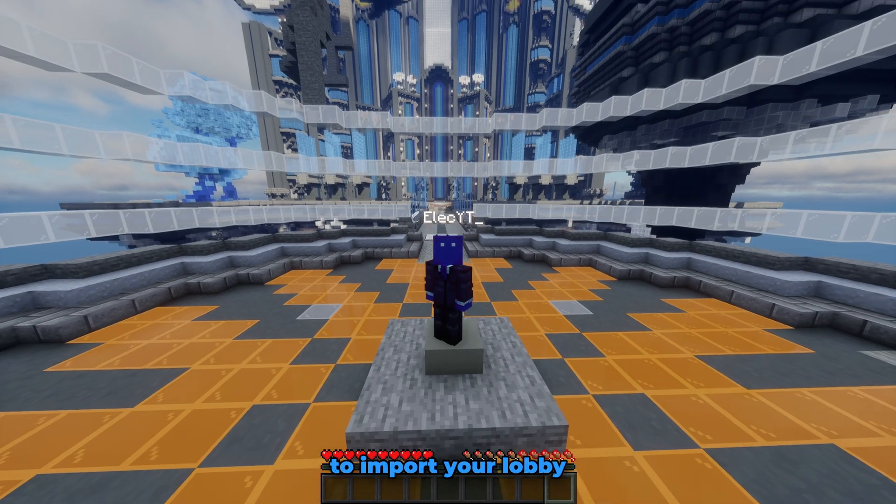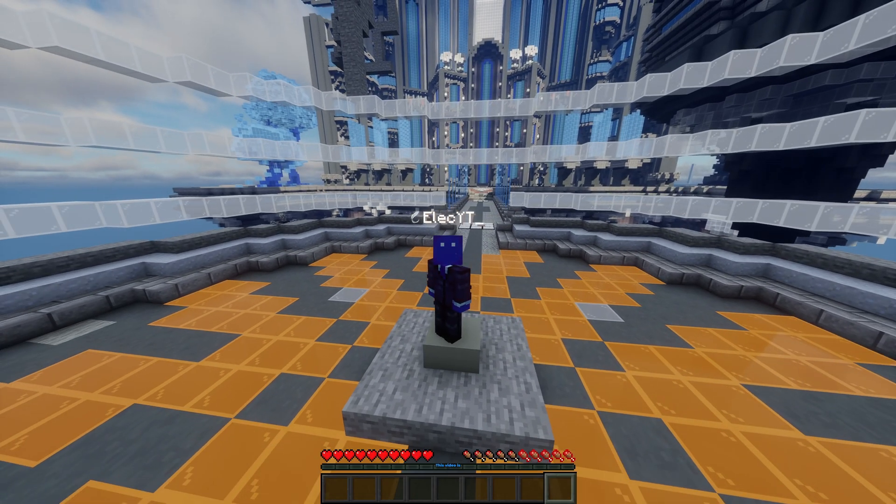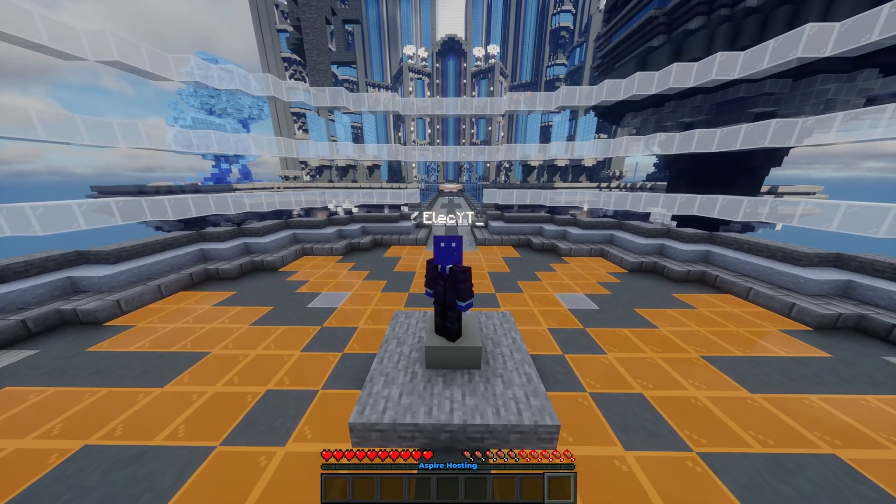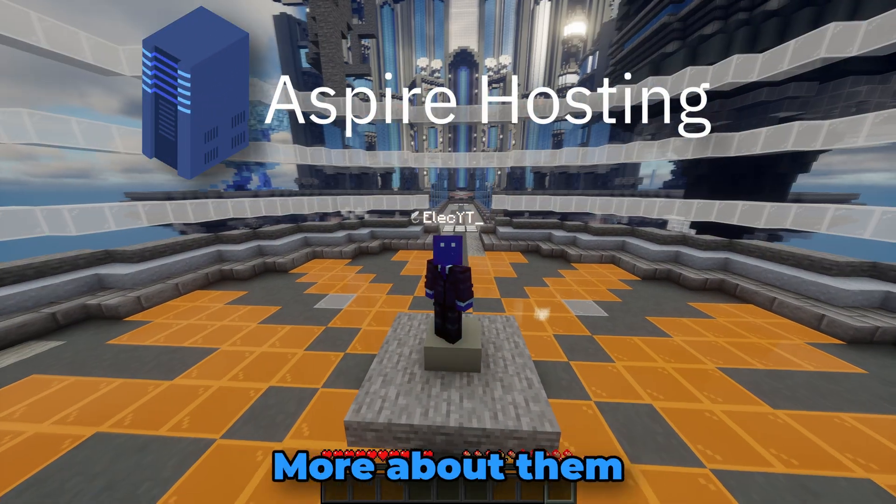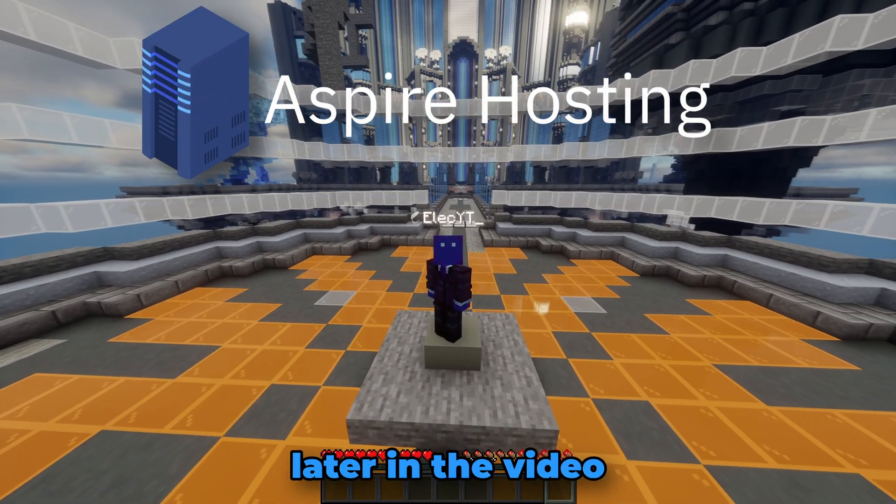Today I'll be showing you the easiest way to import your lobby. This video is sponsored by Aspire Houston — more about them later in the video.